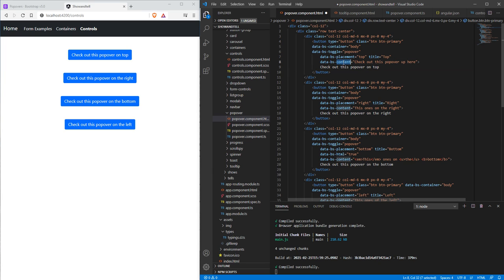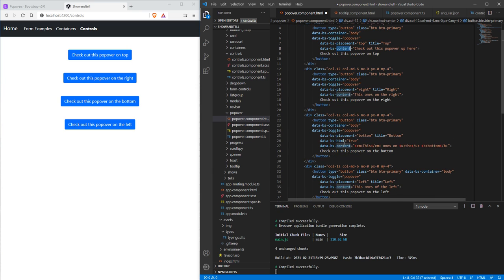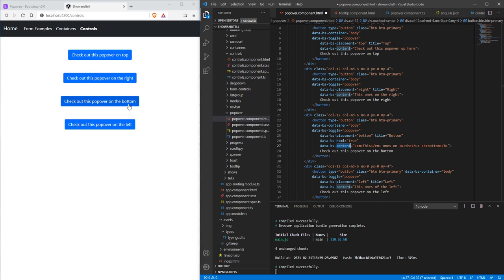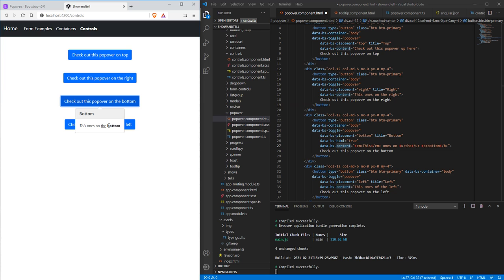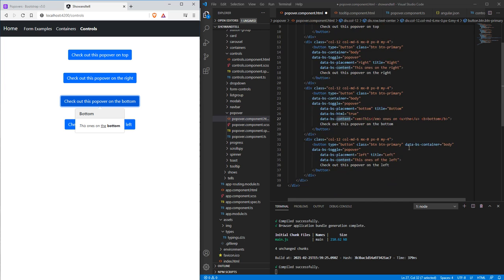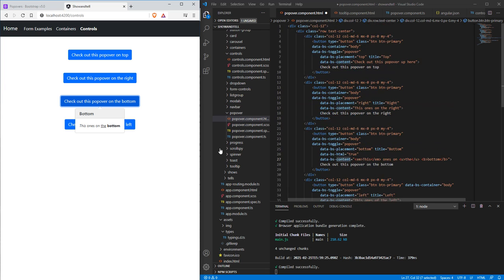We have a couple other options we can do here. We can actually add an HTML content to true, and then when we change the content to use HTML tags, it'll actually have some HTML content. So here we got italics, underlining, and bolded.